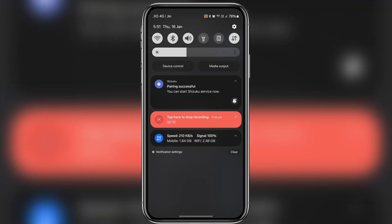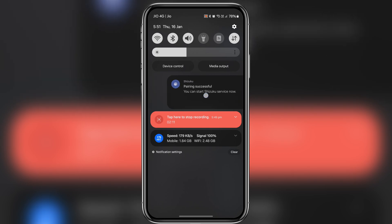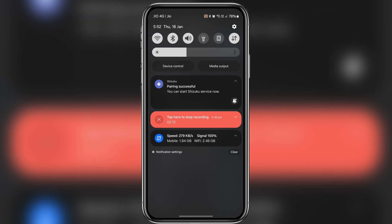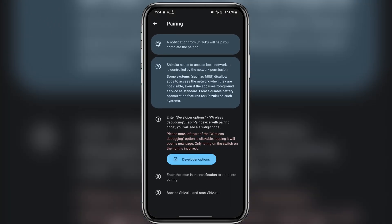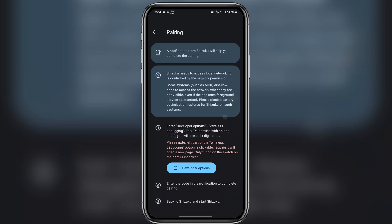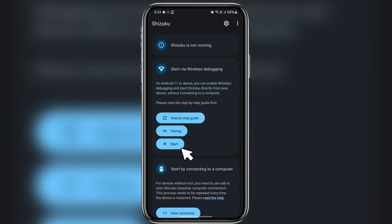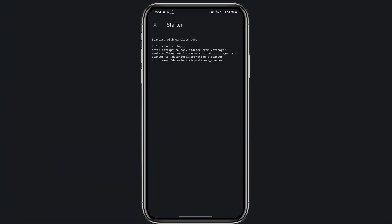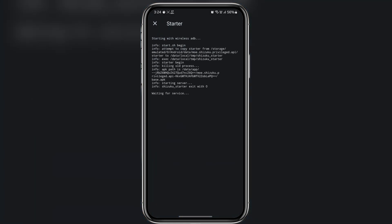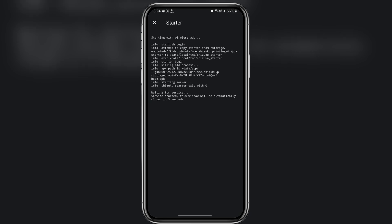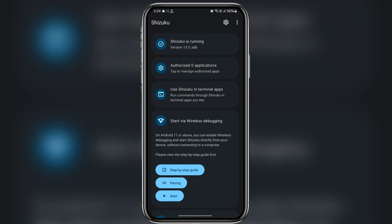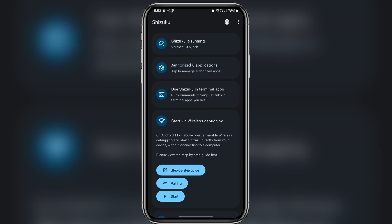Once the pairing is complete you will see a message pairing successful. Now go back to Shizuku app and then click on the start button. Now Shizuku is starting the services so wait for it and it will close automatically. And yes, as you can see, Shizuku is now running successfully.